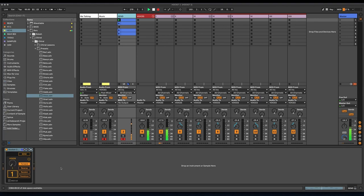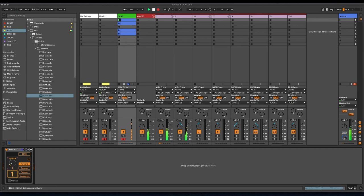So we can increase the number of voices here. Here we go.